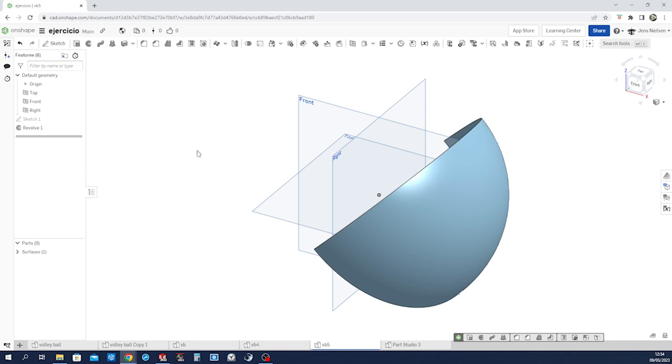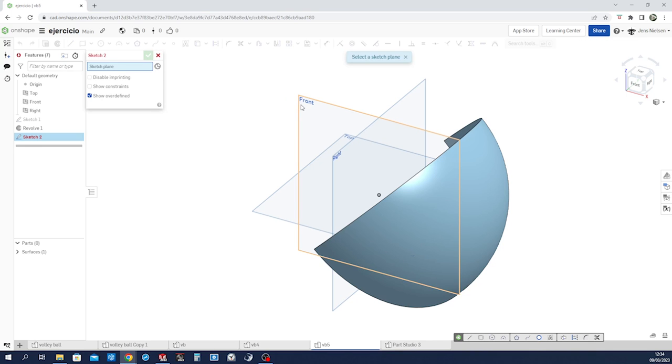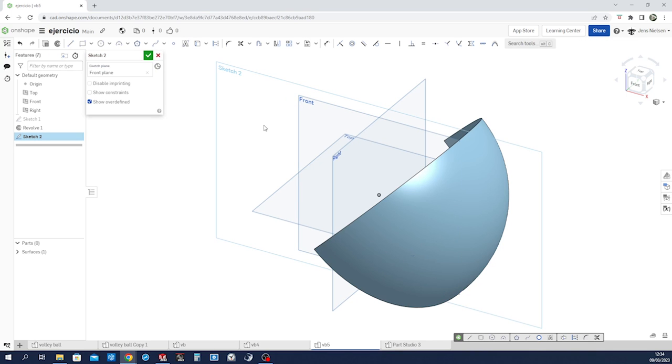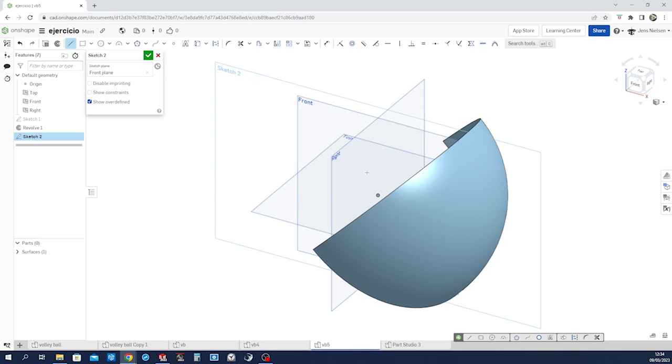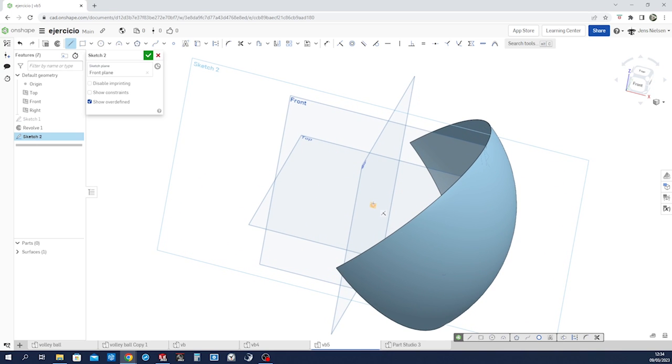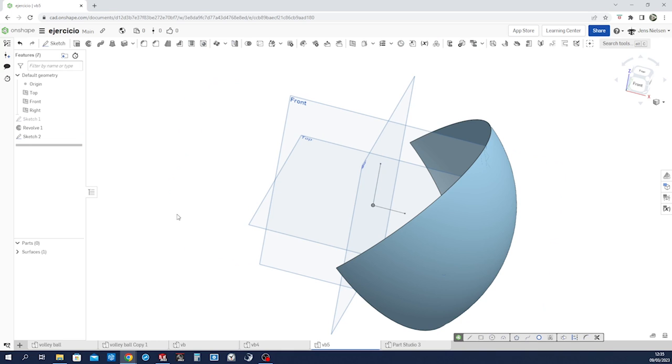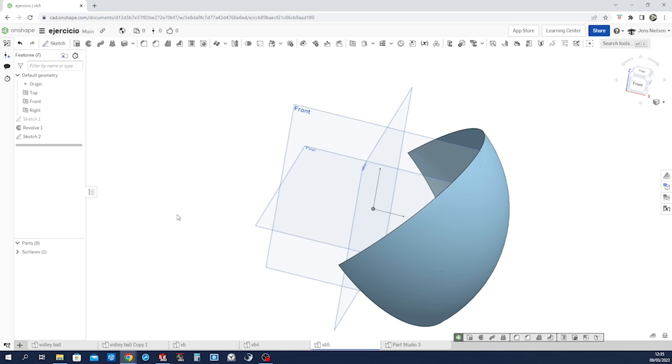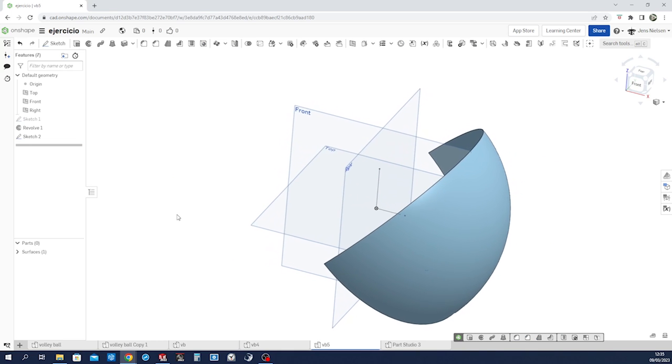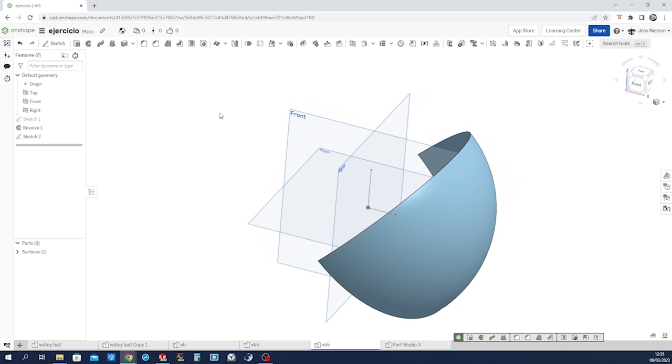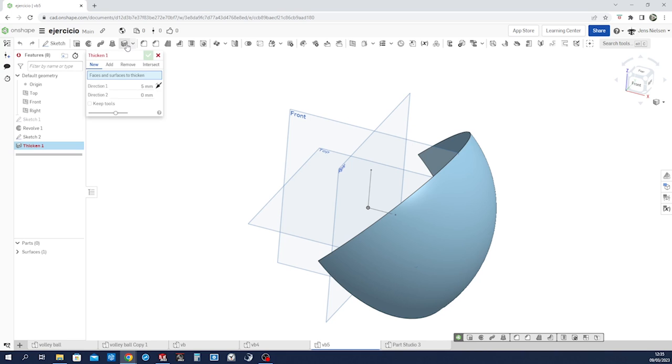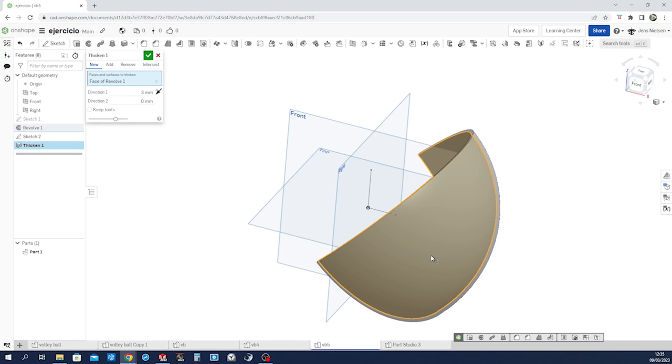Then start a sketch on the front plane, line from the origin up and one horizontal line. These will serve as axis for our next command. Then thicken that surface. There's the command. Three millimeters should be good enough.